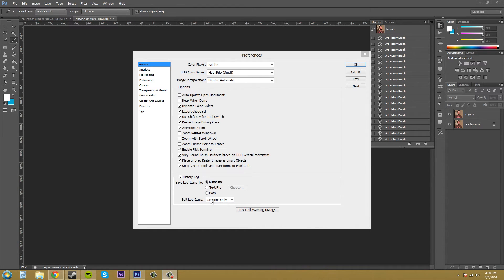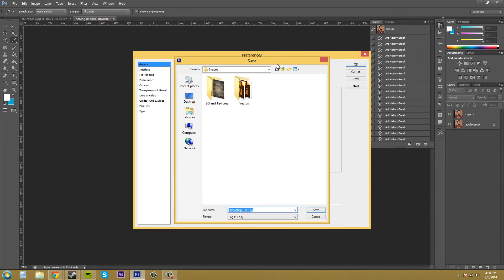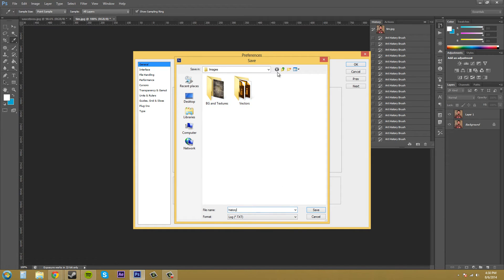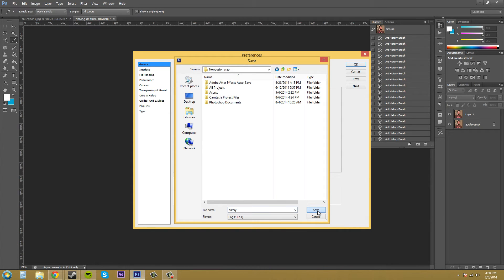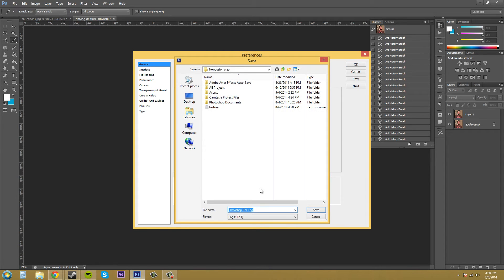You can also save it as a text file which records the data to a text file obviously, or you can do both. So let's just check both. Now you need to pick somewhere to save it to and I'm just going to save this as history and then it automatically saves it as a text file. I'm going to save it in my new Boston folder and hit save. You can choose it again by clicking on this to where it's going to save and you can see there that it created my history.